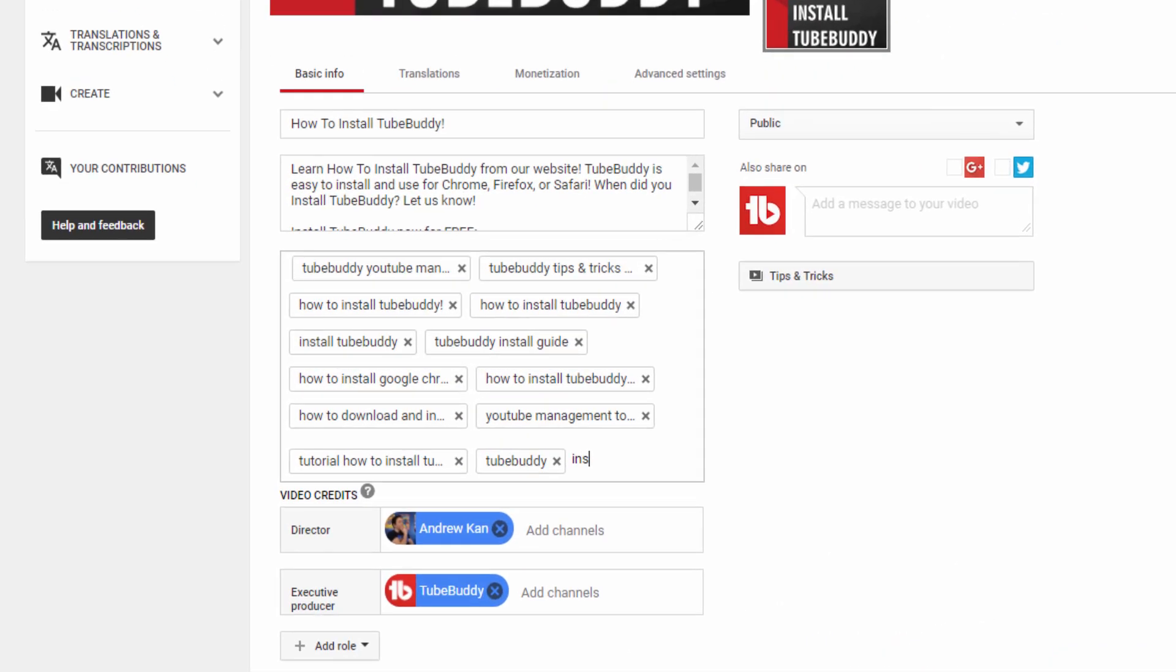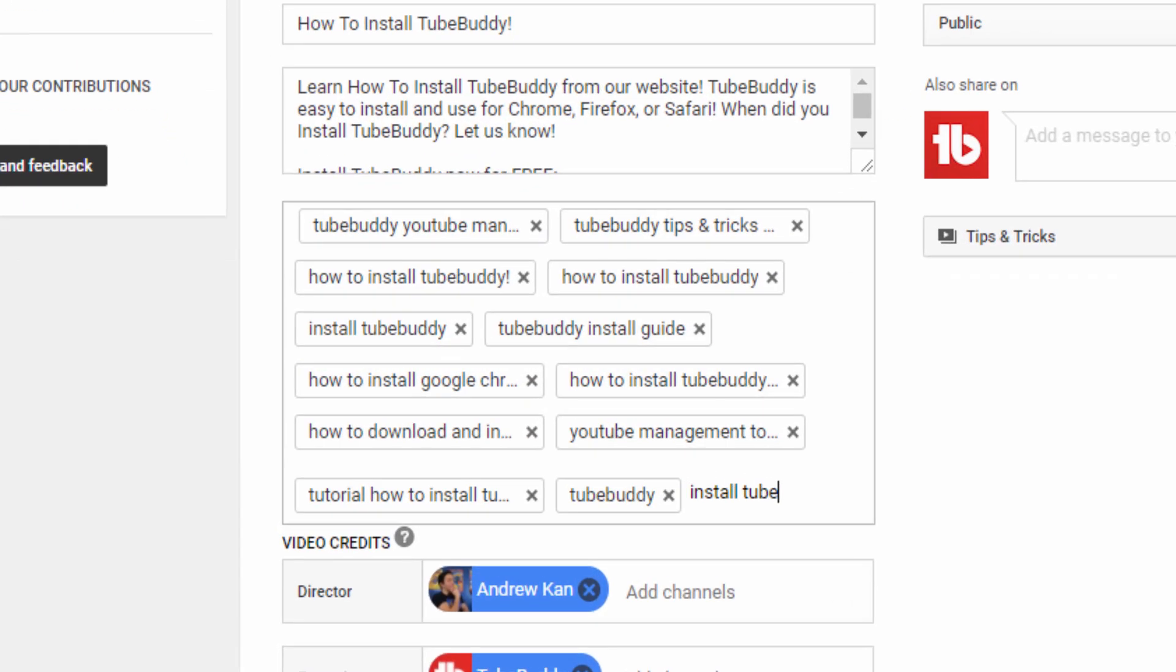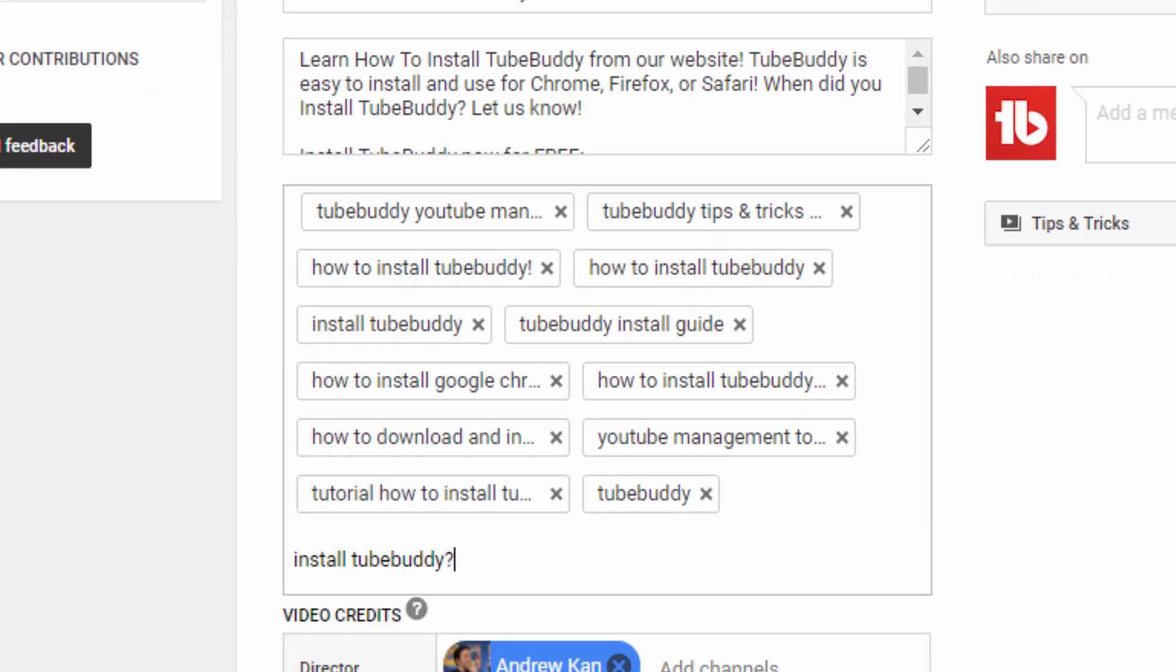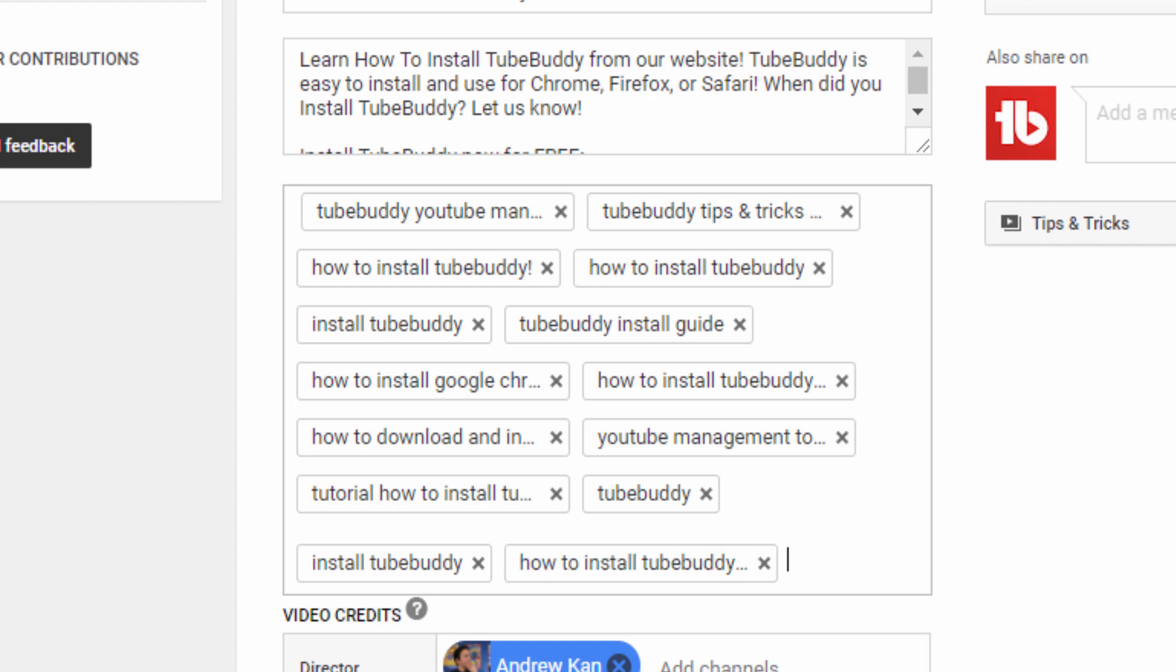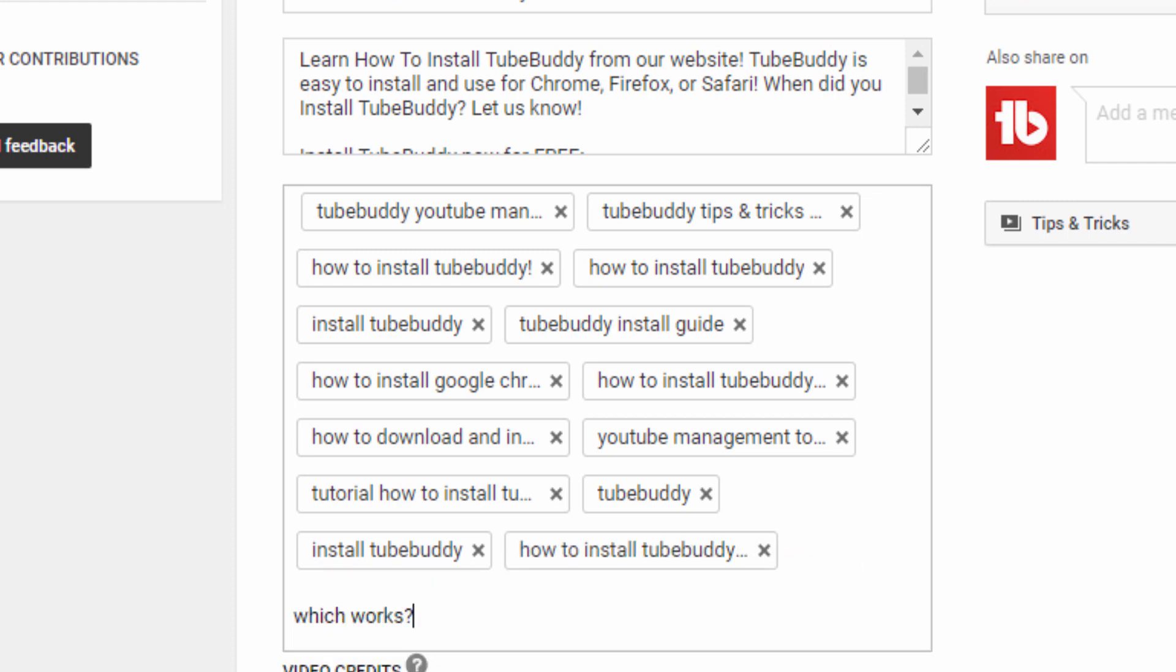Have you ever wanted to know which tags to add to your video? What about uncovering terms that people are searching for on YouTube? Or do you want to know the search volume and competitiveness of a keyword you're targeting? With TubeBuddy's Tag Explorer, we can tell you just that.